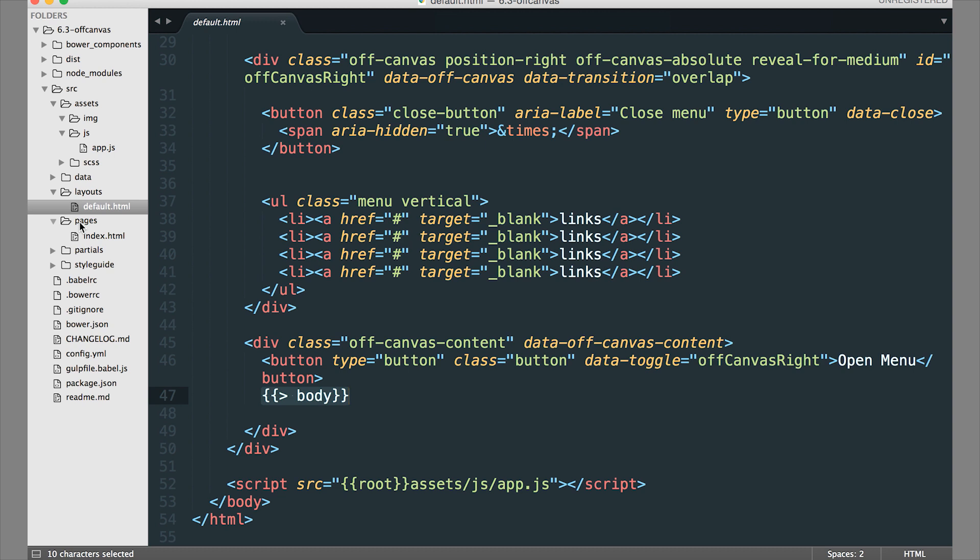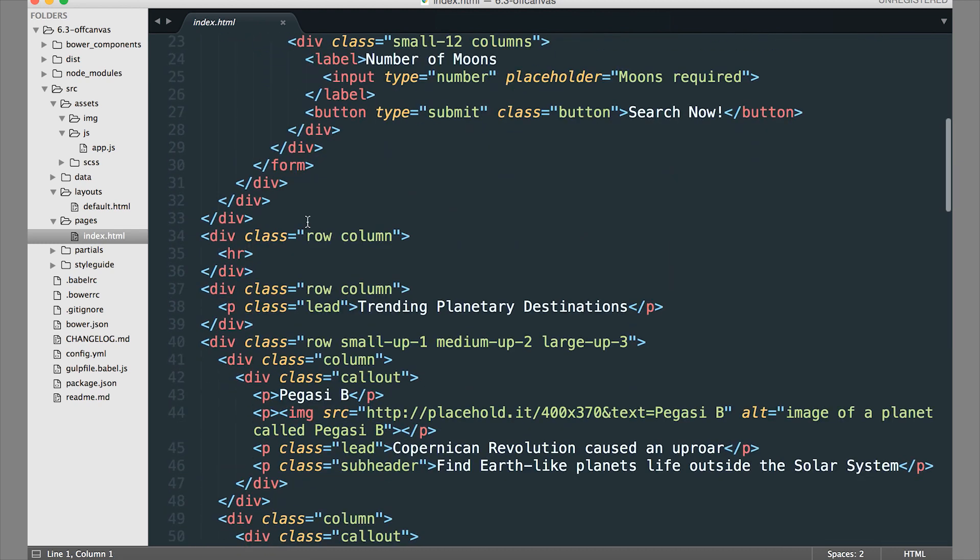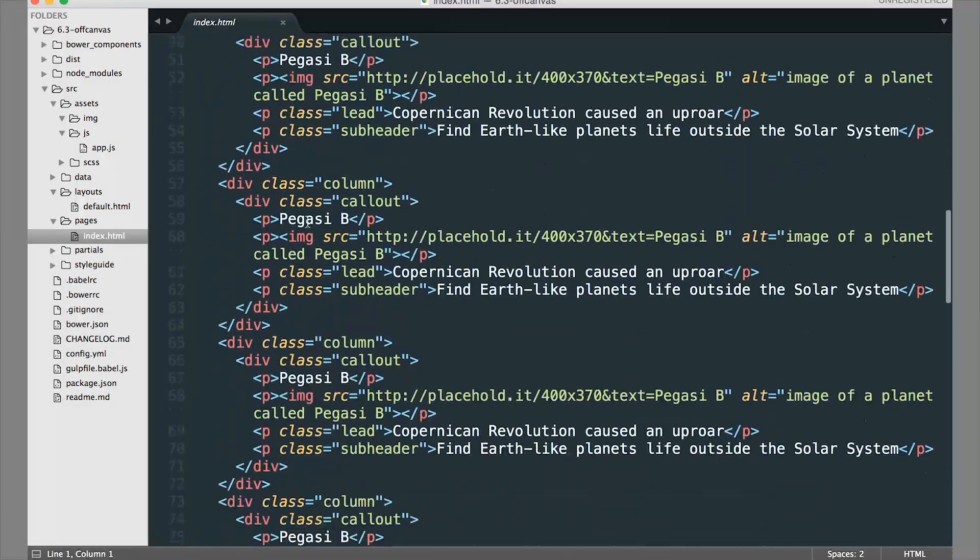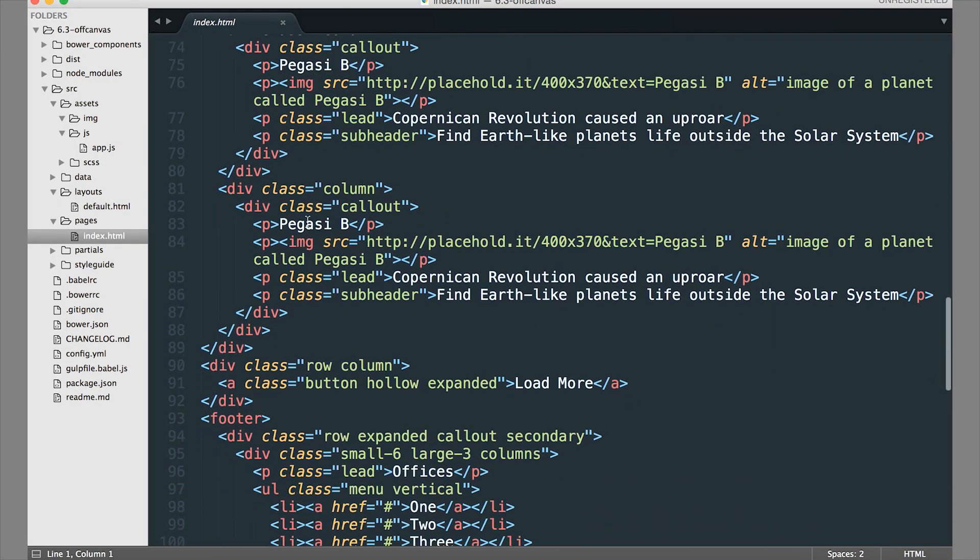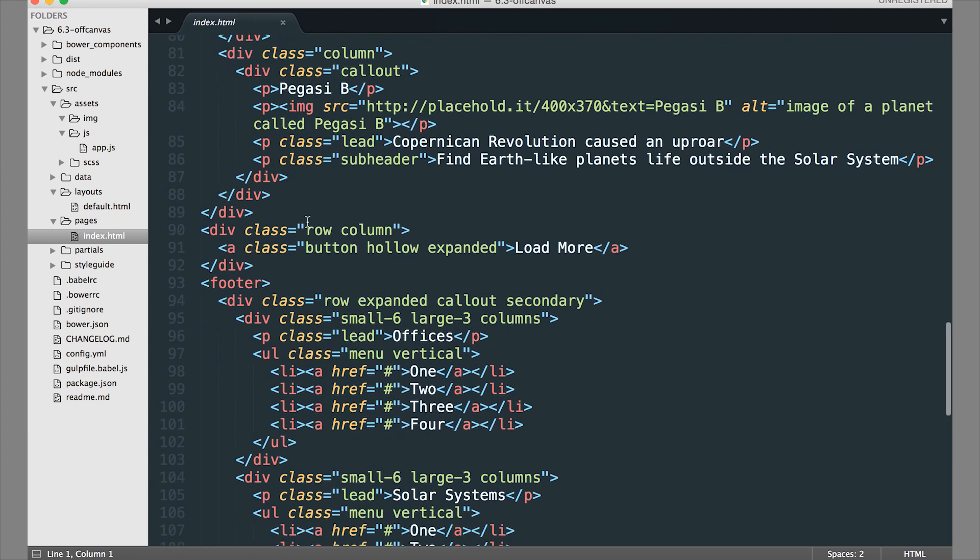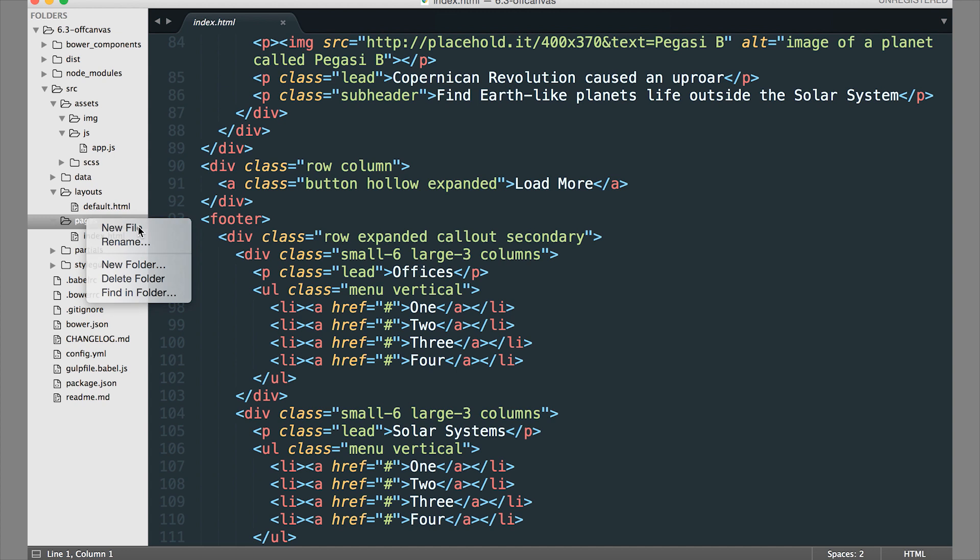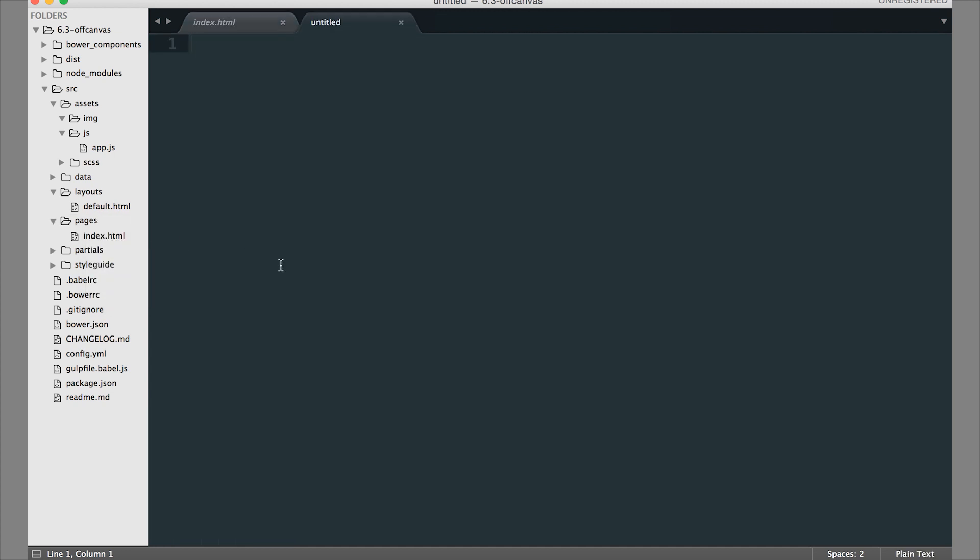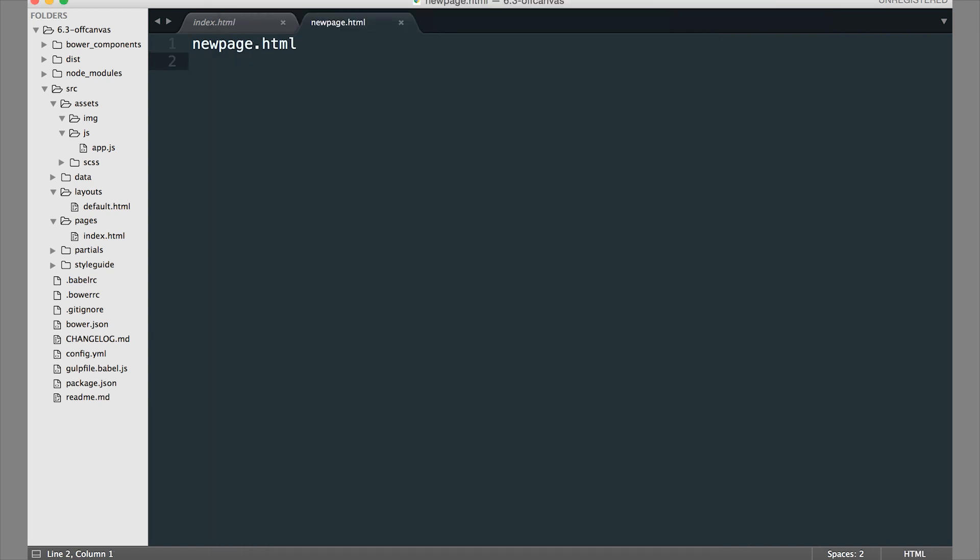Then you have Pages. Pages is where you are going to create all your pages. Your index.html will act as your home page or your default landing page. If you were to create new pages, you just add a new file in here, name it whatever you want, make sure you have the HTML extension on the end, and now you have a new page that you can link to.